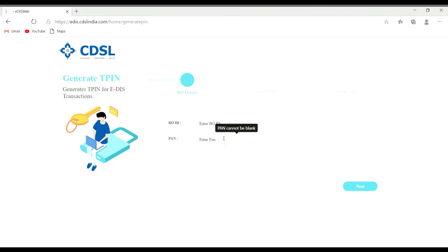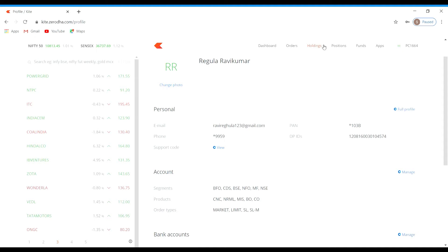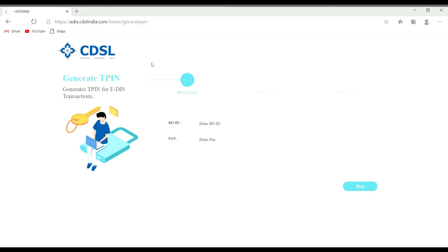This is the 16-digit number. Type your PAN number. The BO ID is the beneficial owner identification number. If you have a trading app, you can open your profile — name and personal account. You will find your email, phone number, PAN number, and DP ID number. The DP ID number is the BO ID. This is the 16-digit beneficiary owner identification number.